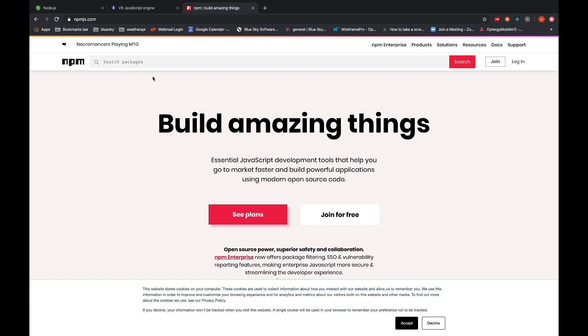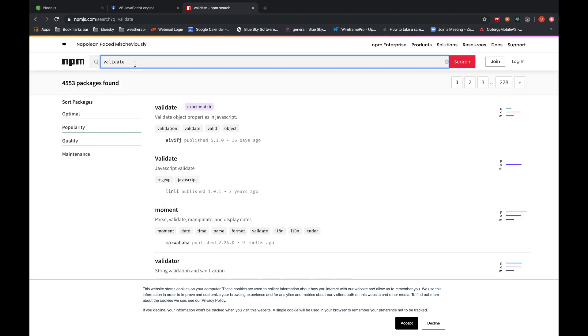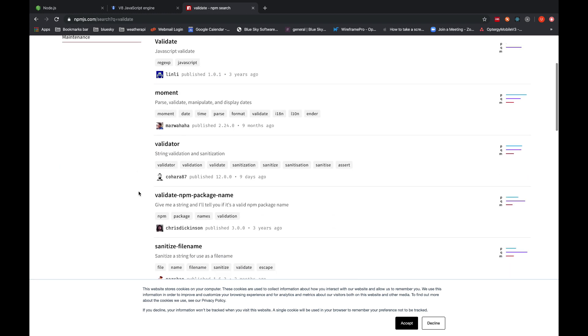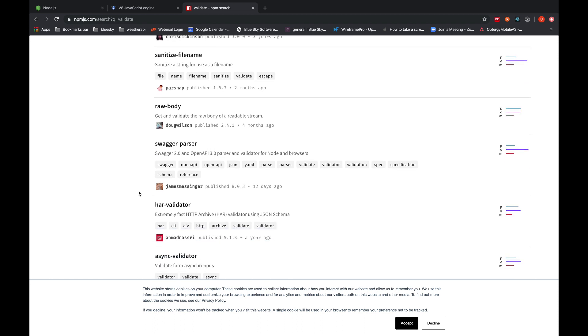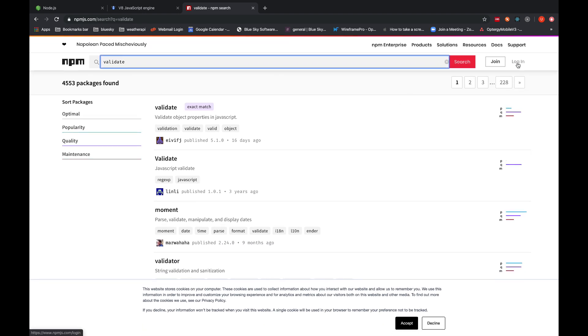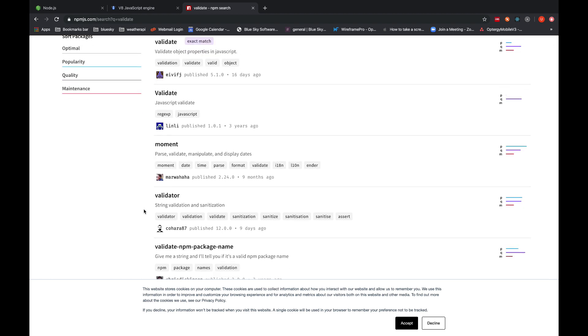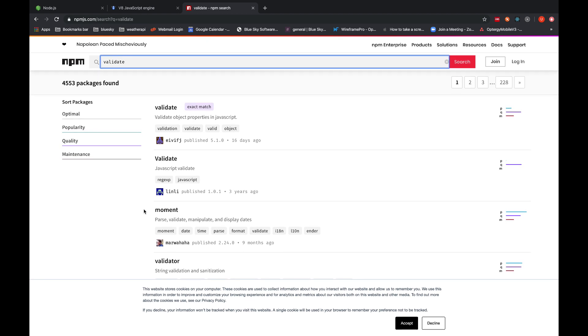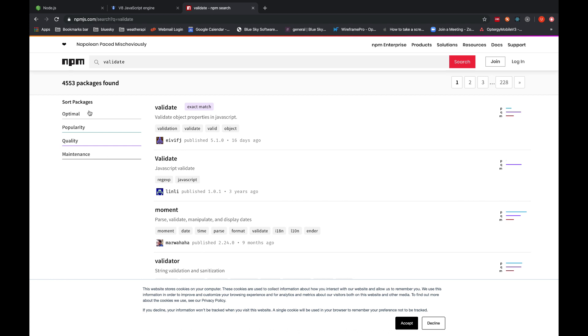If I want to search the package just like validate, I have searched this one and it will show me all the validate related packages. These packages are open sourced and anybody can build it. You can just go over here, join the NPM website, log in, and you can just create your own NPM package and upload it for the public whoever want to use it.